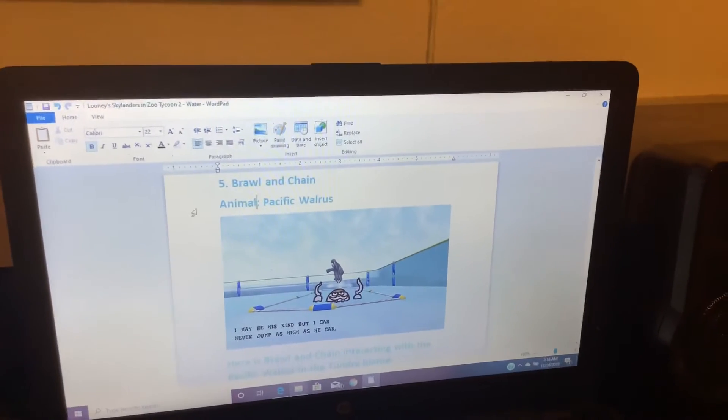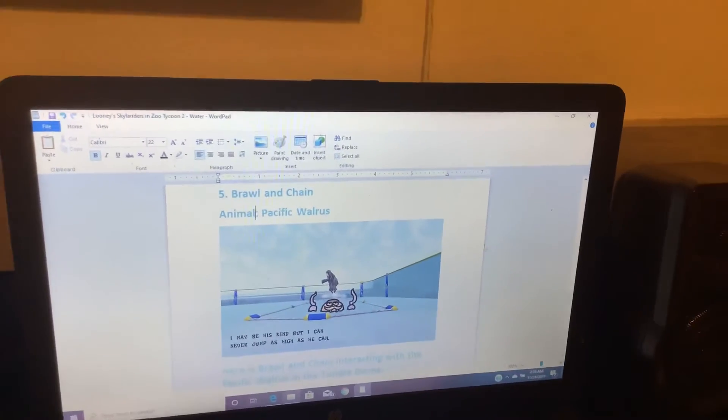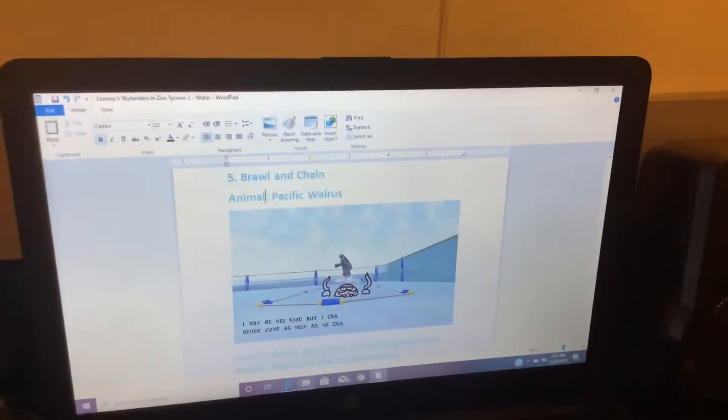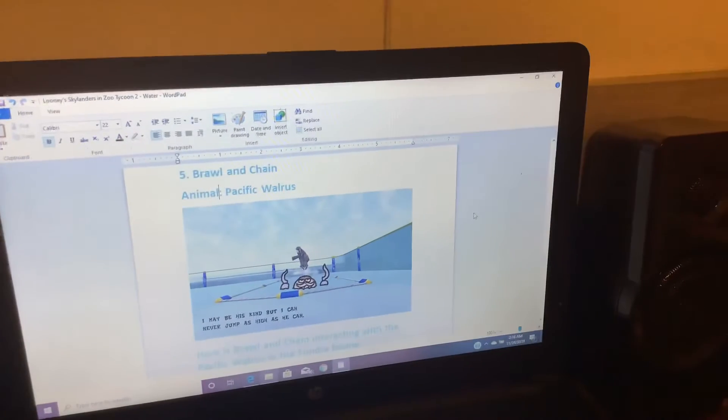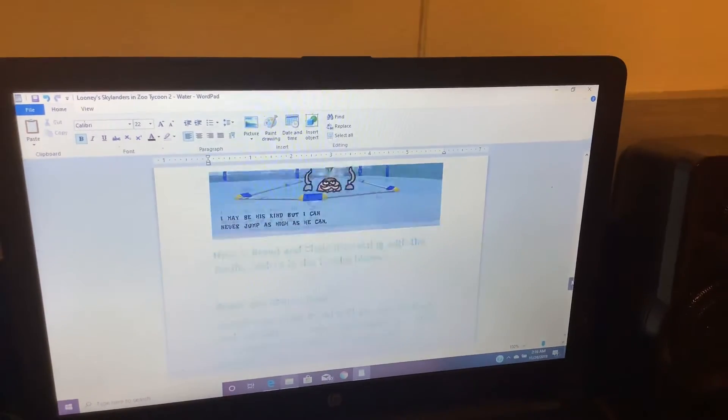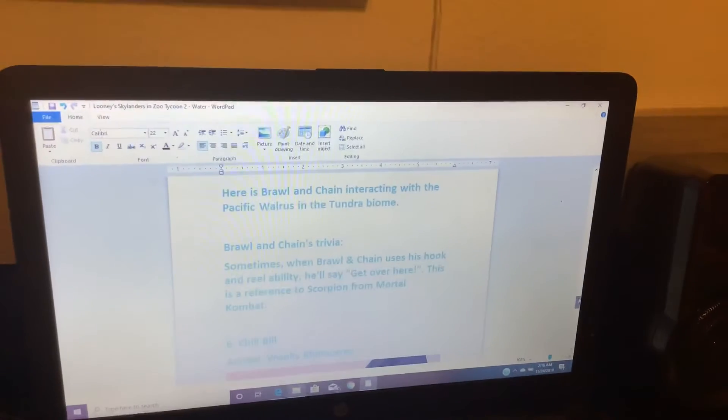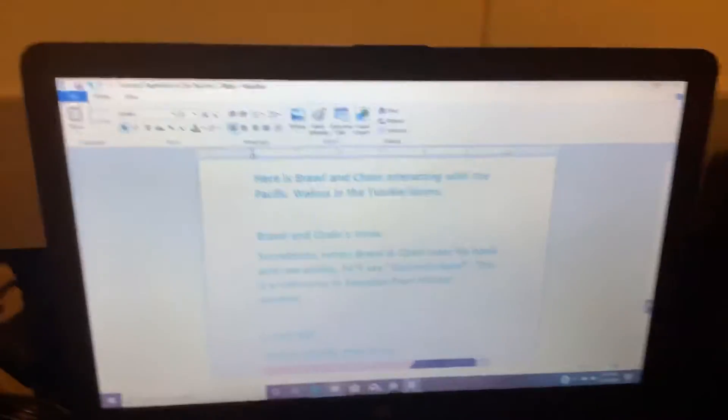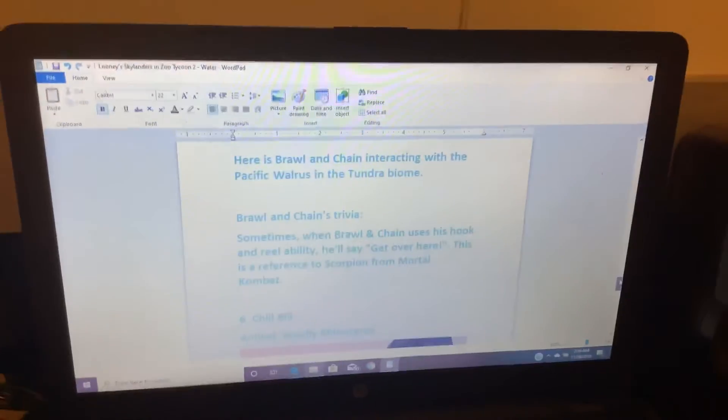Animal: Pacific Walrus. I may be his kind, but I can never jump as high as he can. Here is Brawling Chain interacting with the Pacific Walrus in a tundra biome.